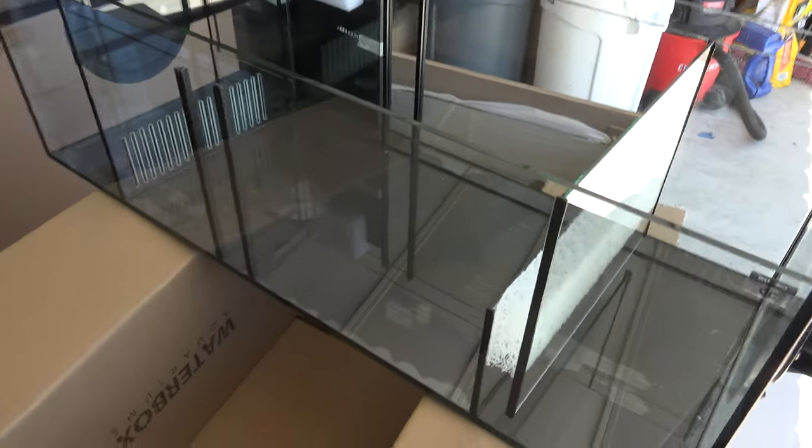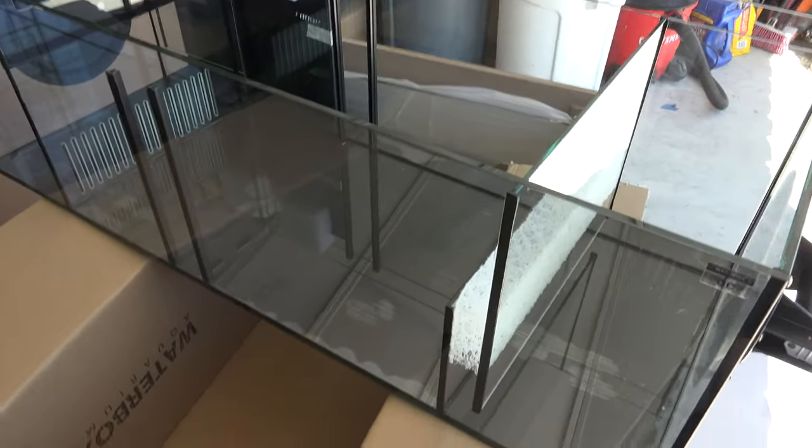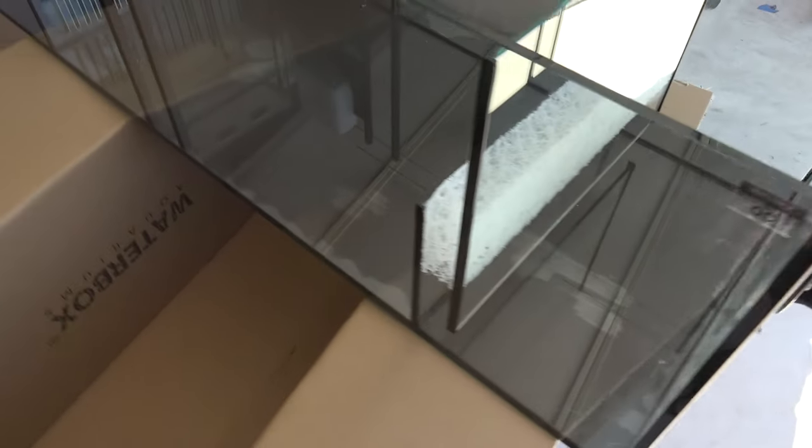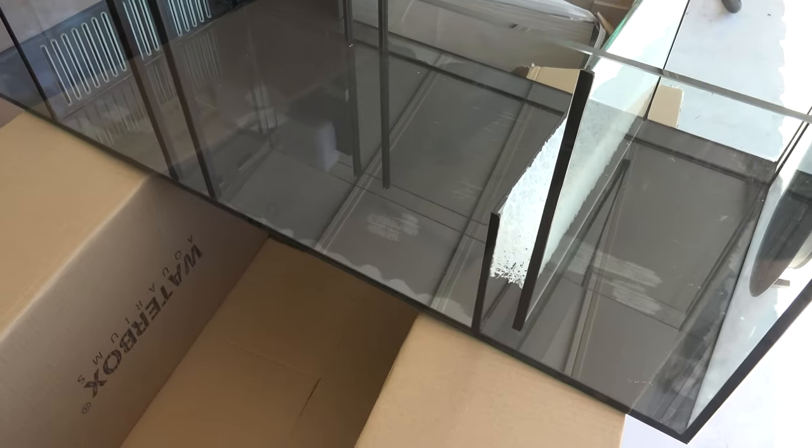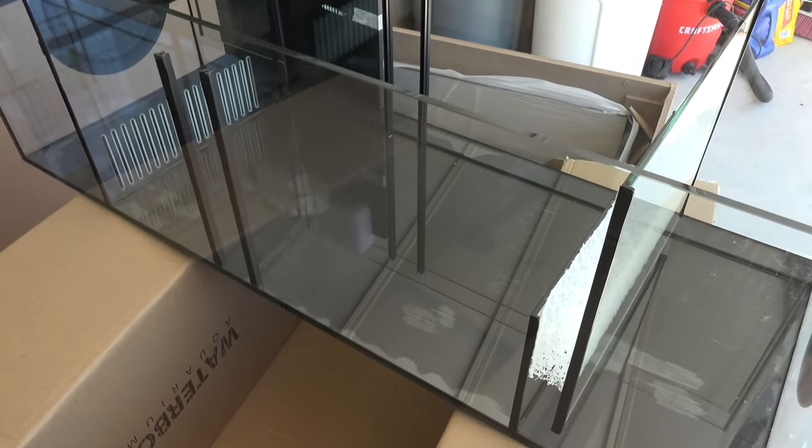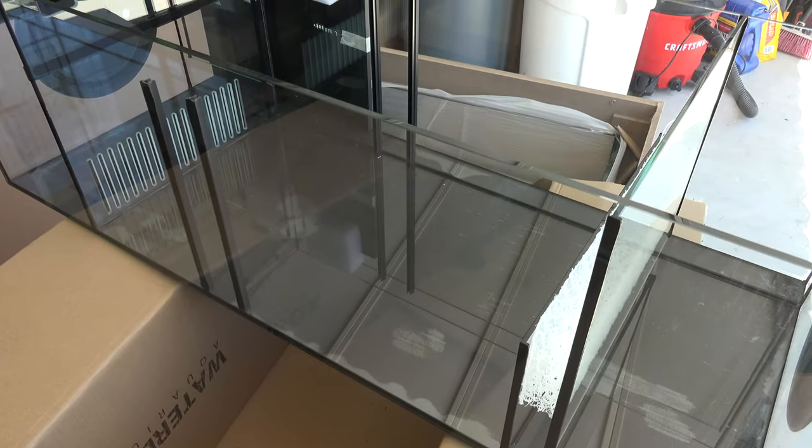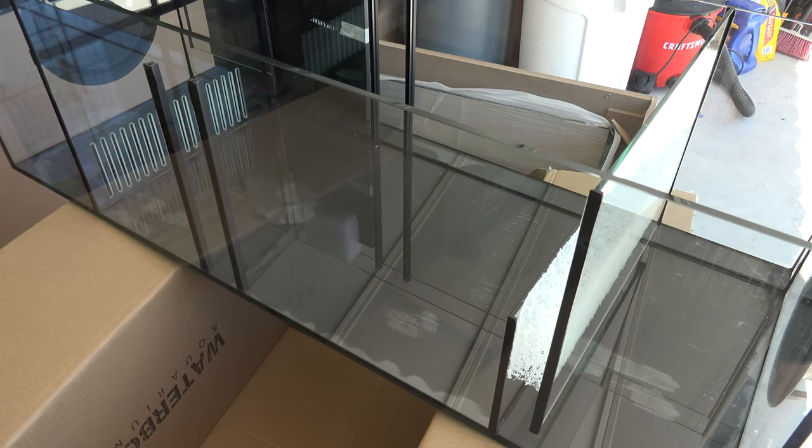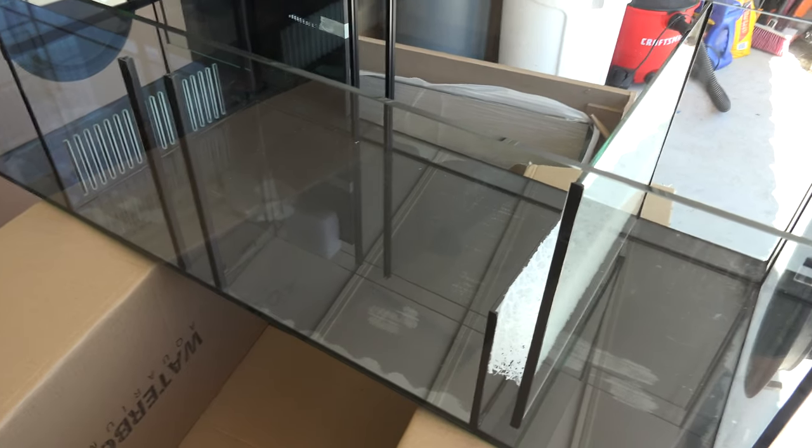Alright. So here's the sump and got it out, used these suction cups to move it out. And I'm going to start moving it inside.